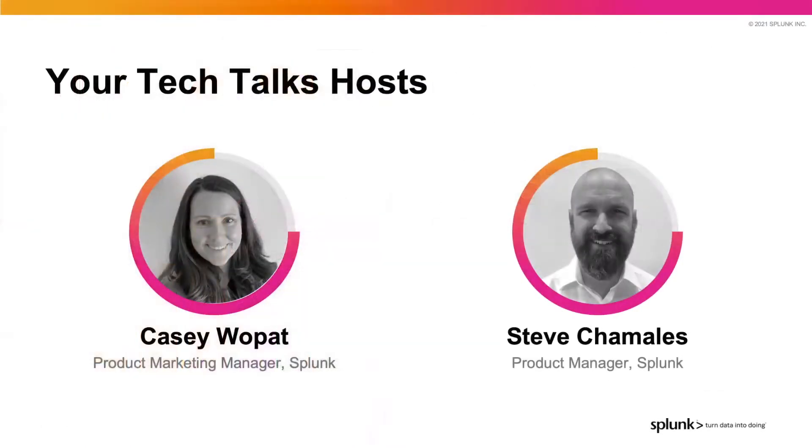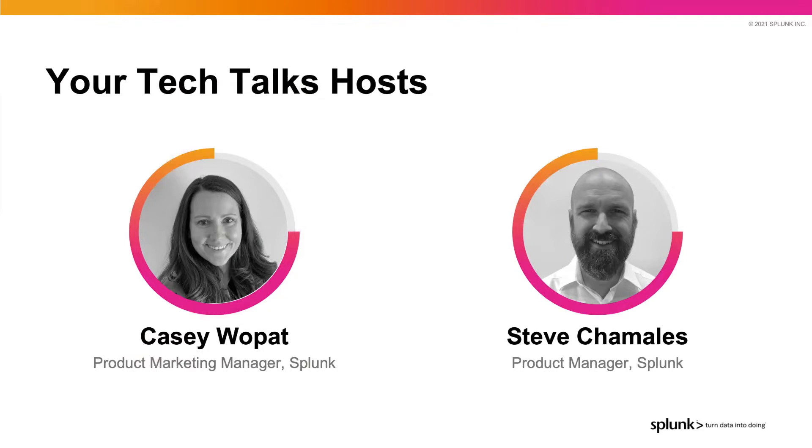I'm Casey Wopat, a product marketing manager, and I am excited to share with you information about Splunk's newest acquisition, TruStar, and our intelligence management capabilities with Splunk Enterprise Security. I'll be joined by my colleague Steve Shimalis, a product manager, who will be doing a demo of the TruStar unified app for Splunk Enterprise and Enterprise Security.